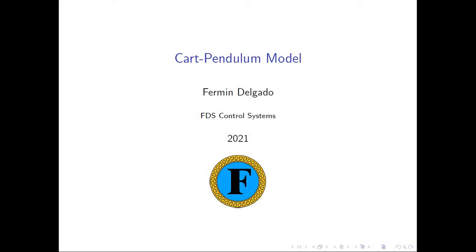Hello, welcome to my channel. Today I would like to talk to you about a very fundamental system with two degrees of freedom, which is a very basic disposition of elements: a cart and a pendulum, as the title says. So let's begin.